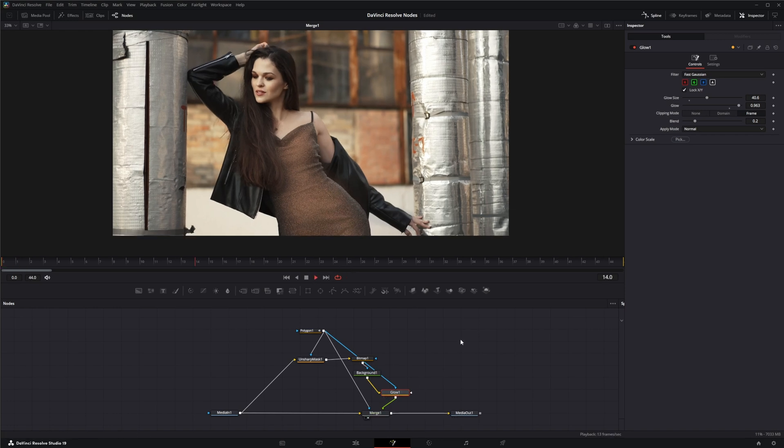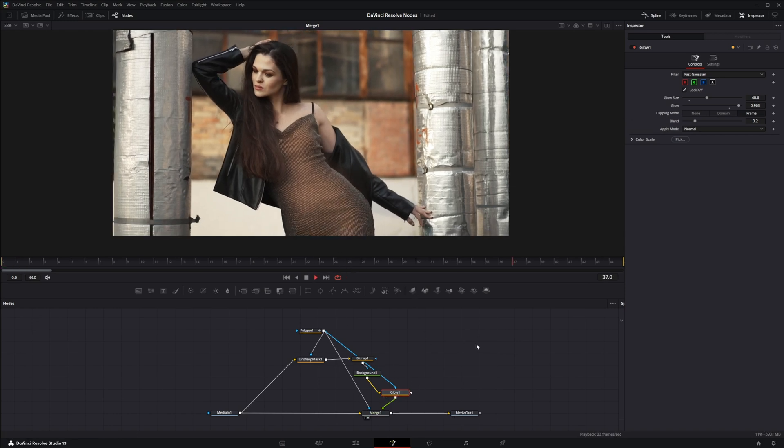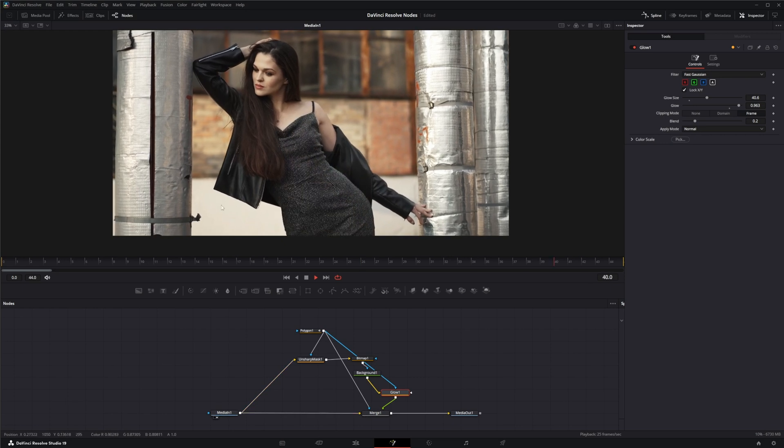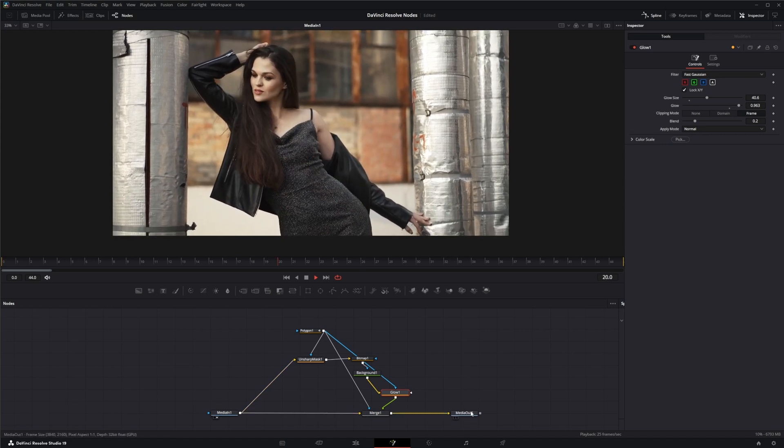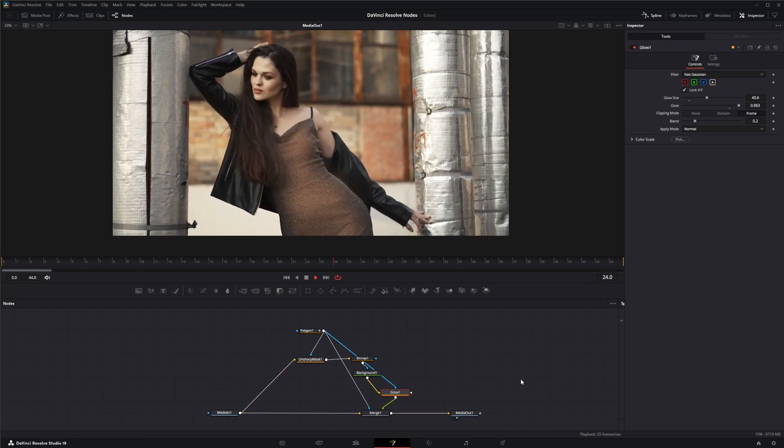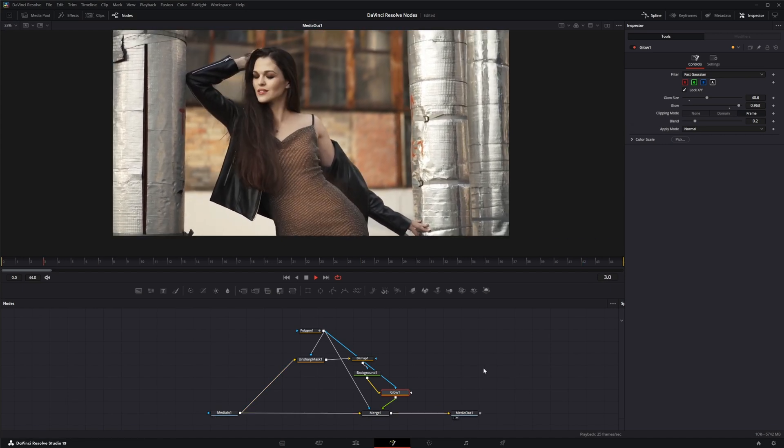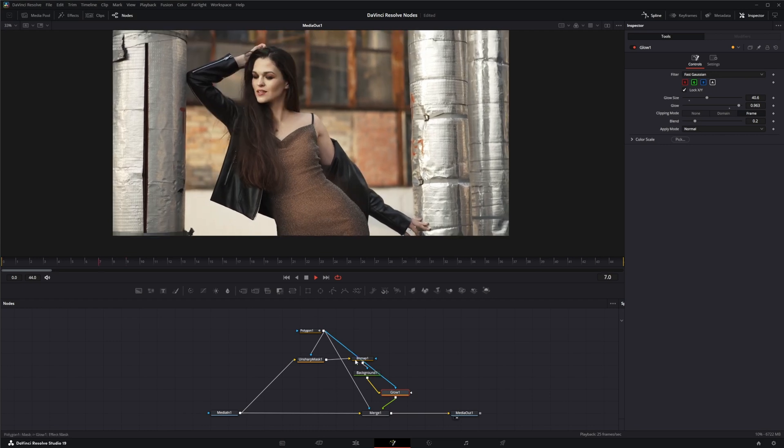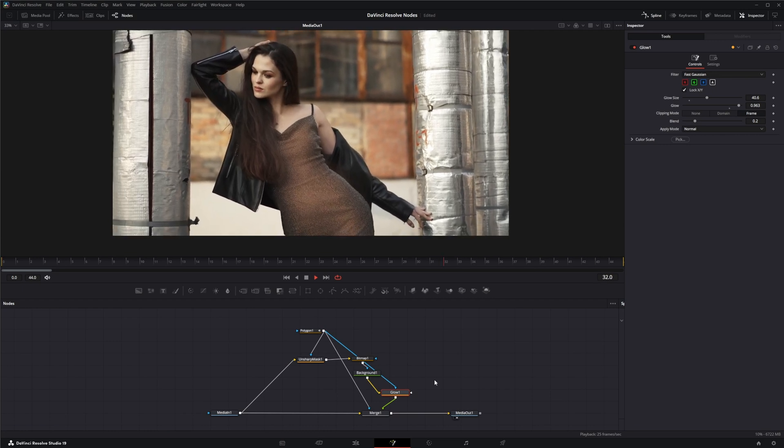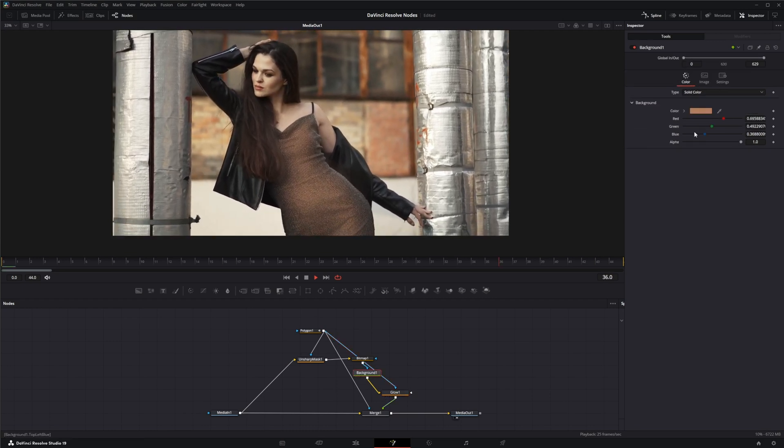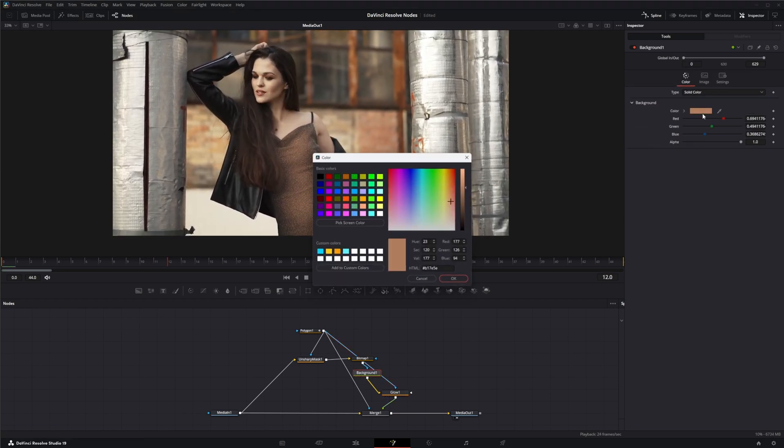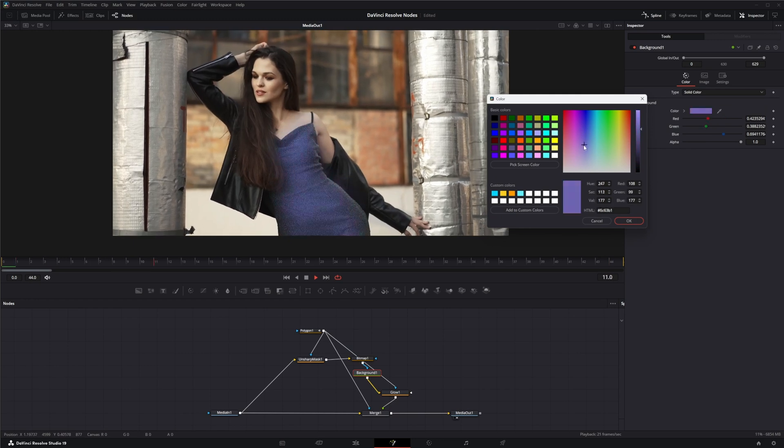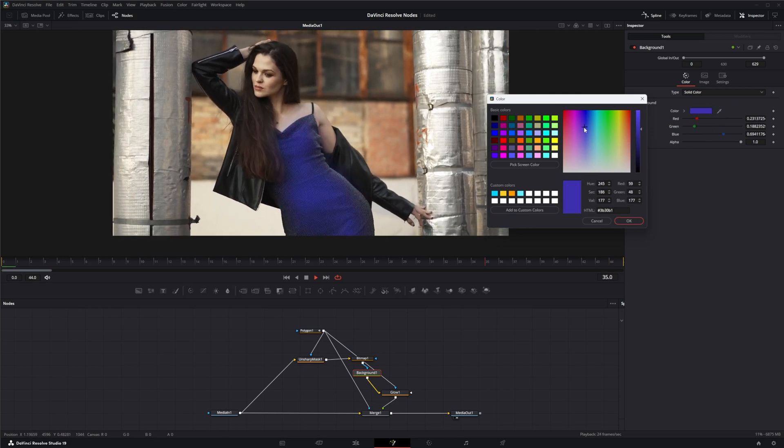So there we go, we went from this to this using the unsharp mask to create a mask, and you can always come in here and change color to whatever color you want.